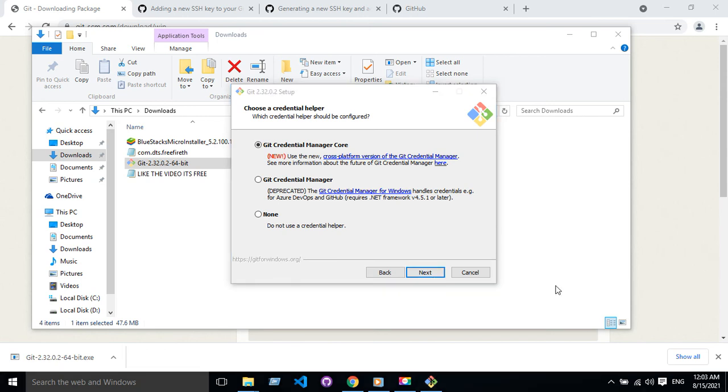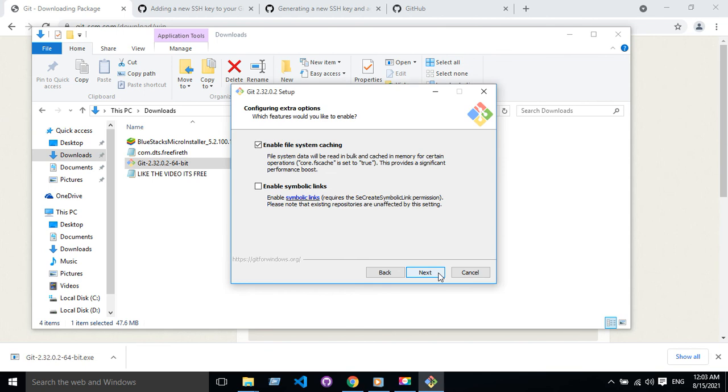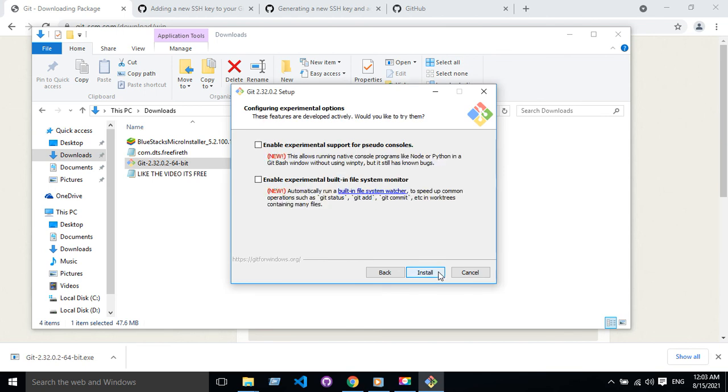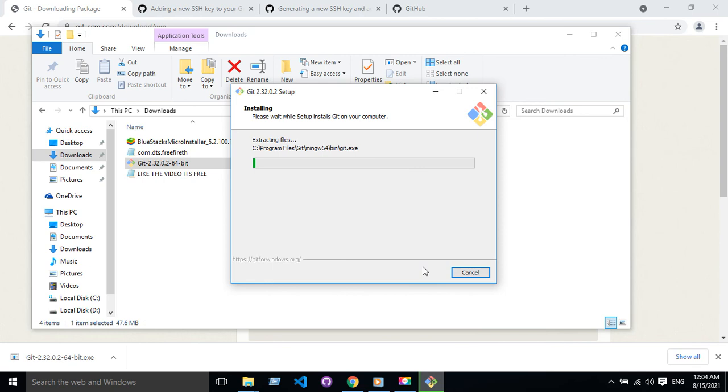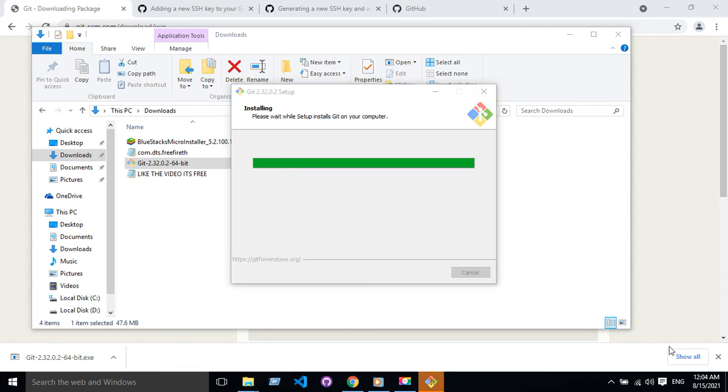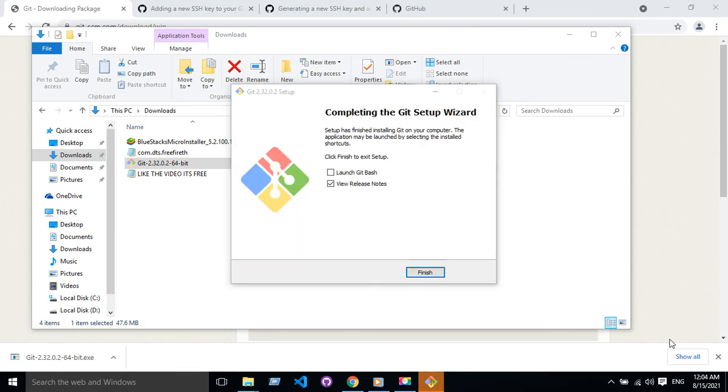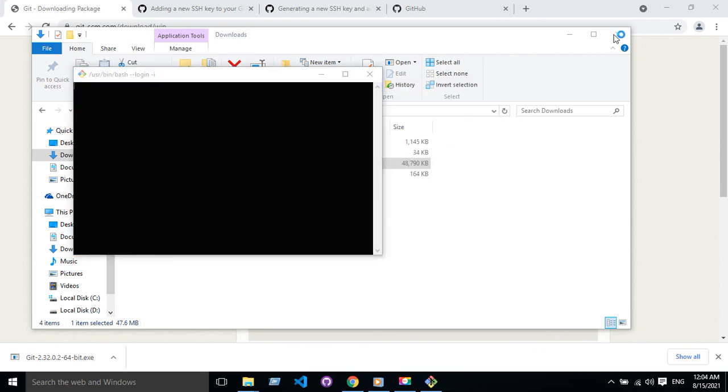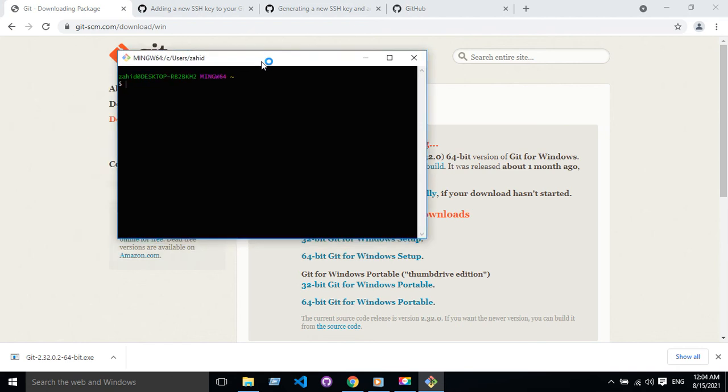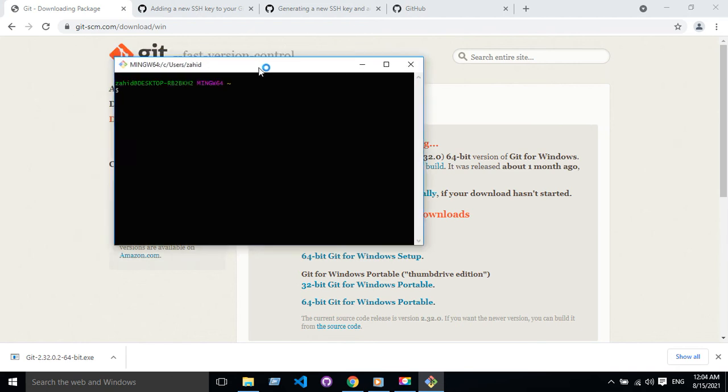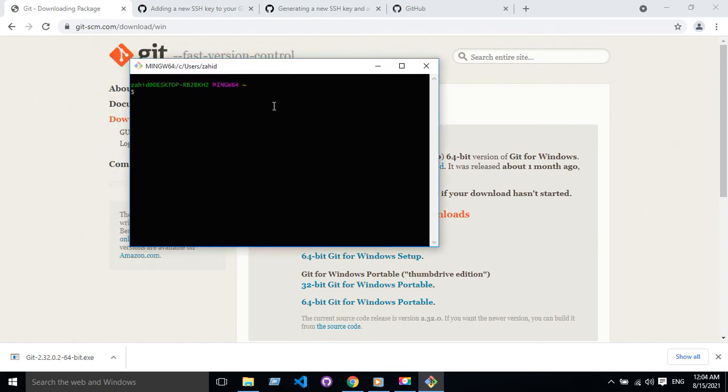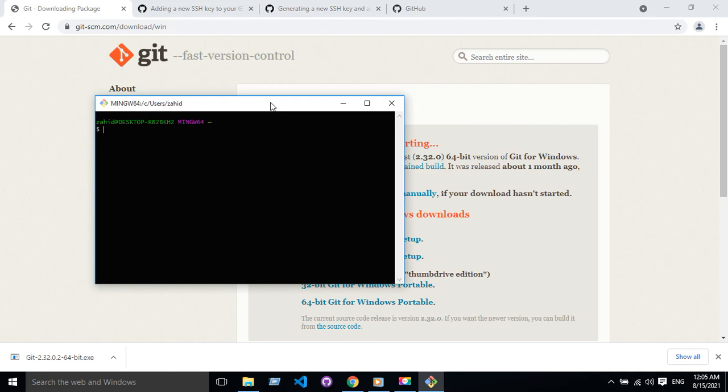So you have to launch this folder and launch the Git Bash. Yeah, this is the Bash file for Git. It will help us to control the version in the local machine and send the local code to the website.